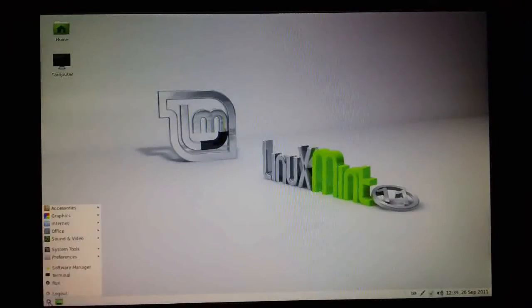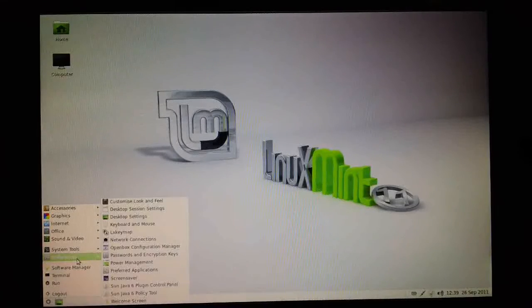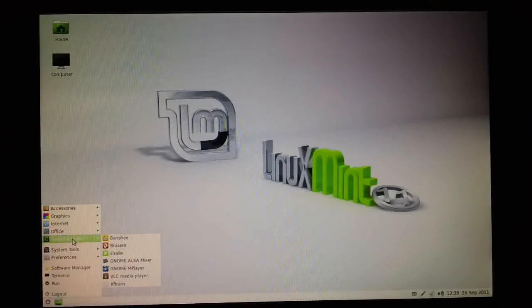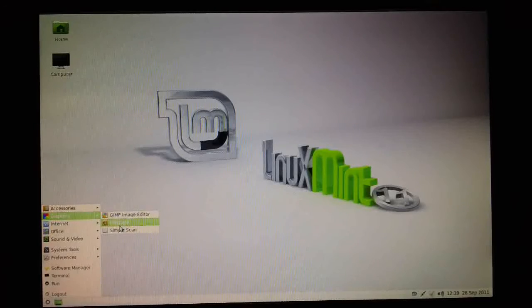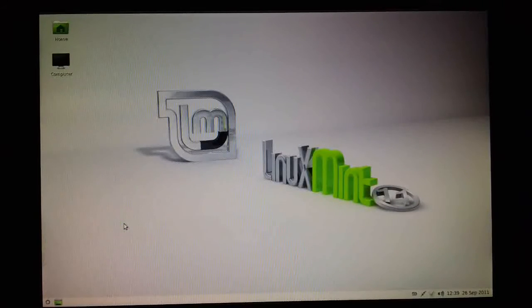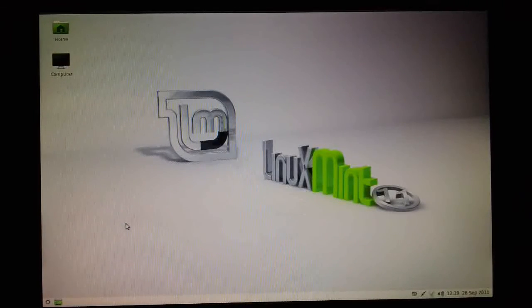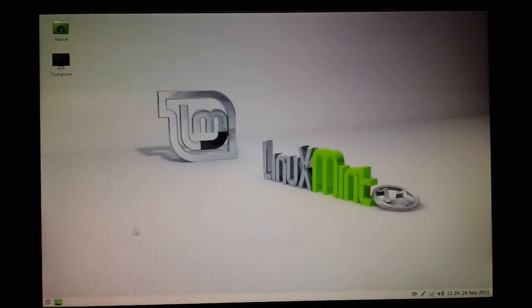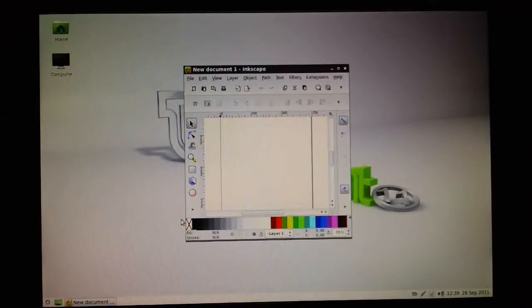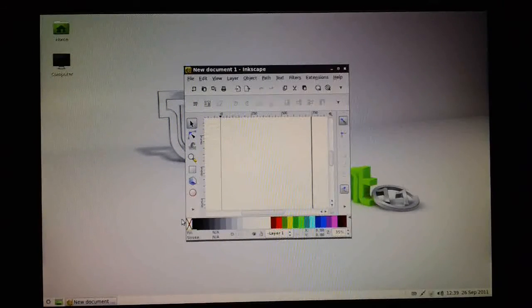Click on the cogwheel again and look under—I think it was graphics. And here we have Inkscape. So the application has now been installed. That's all there is to installing new software on Mint. Thanks for watching.